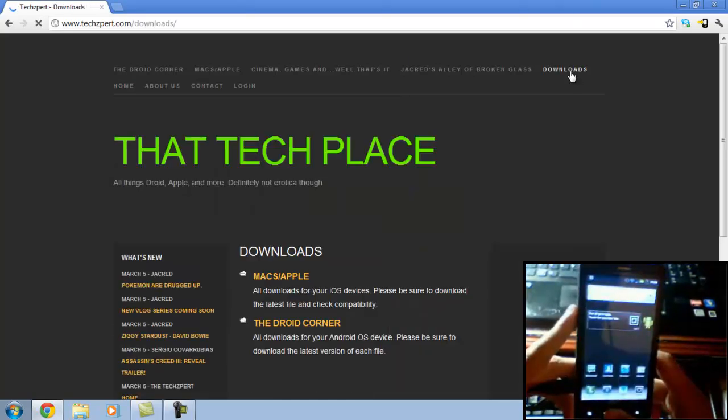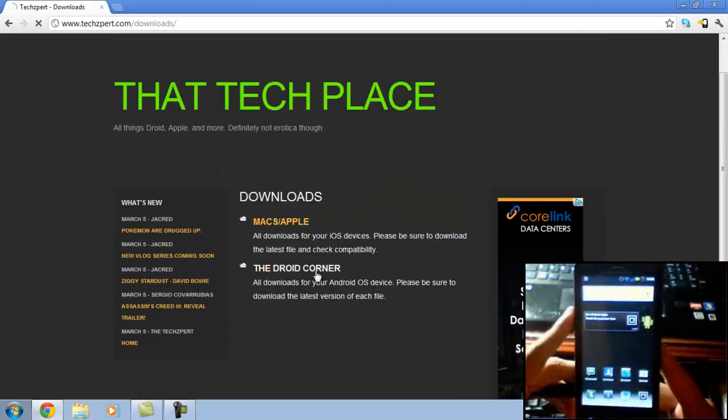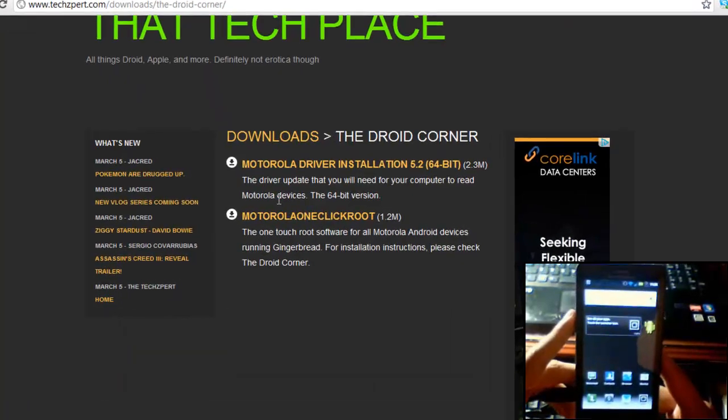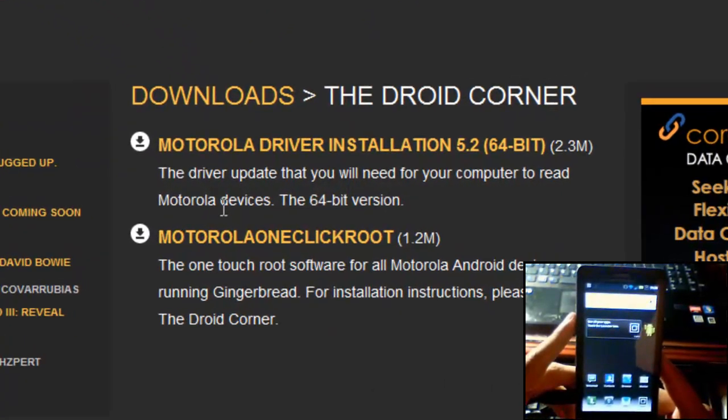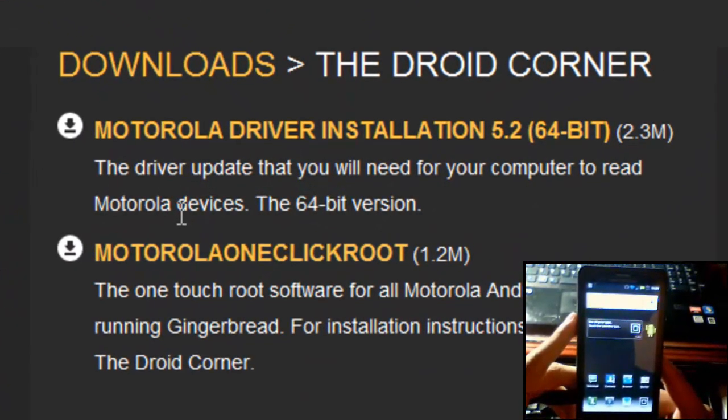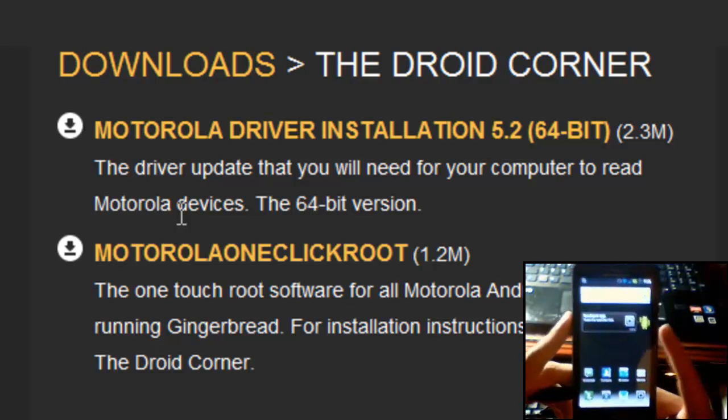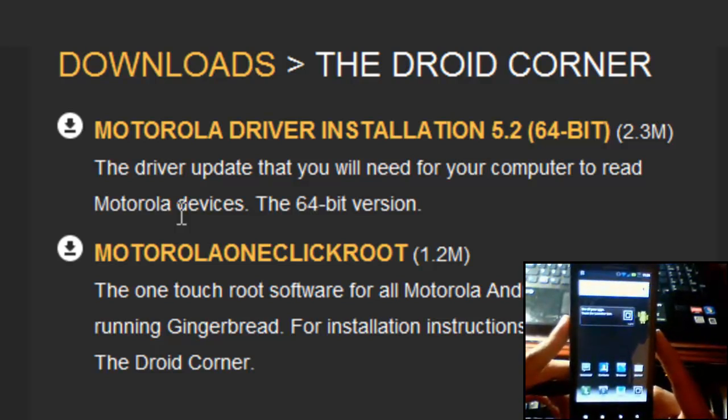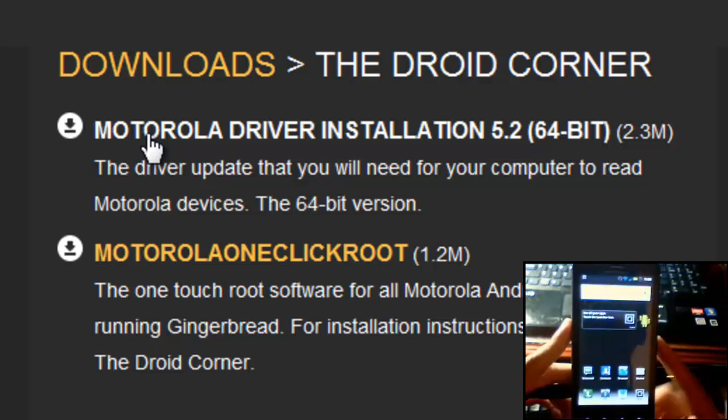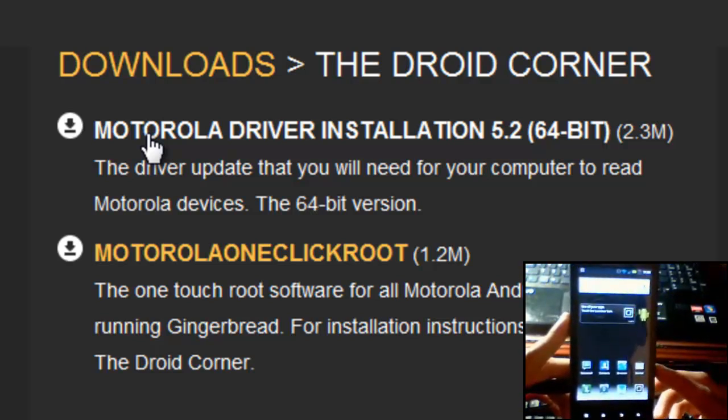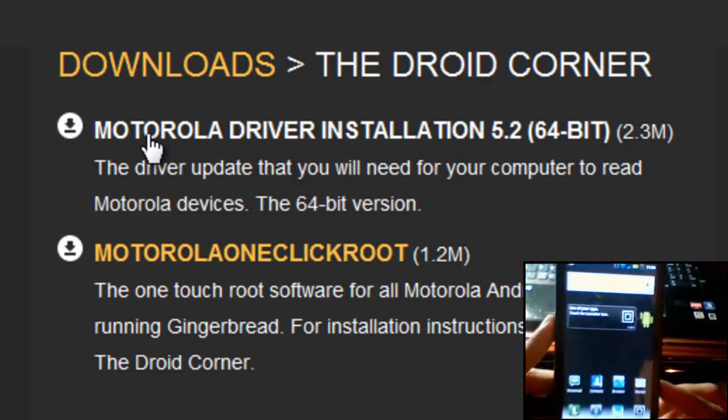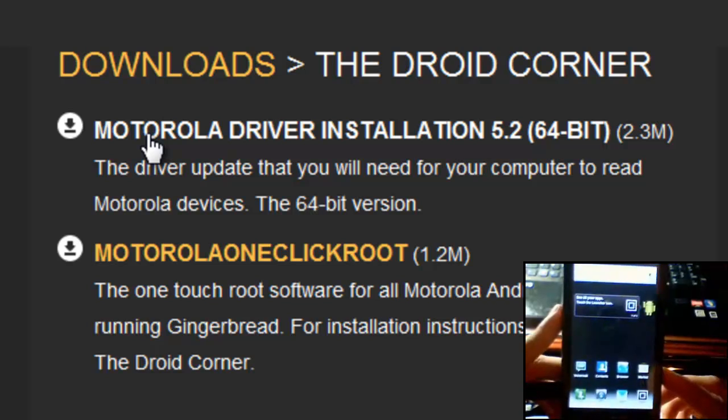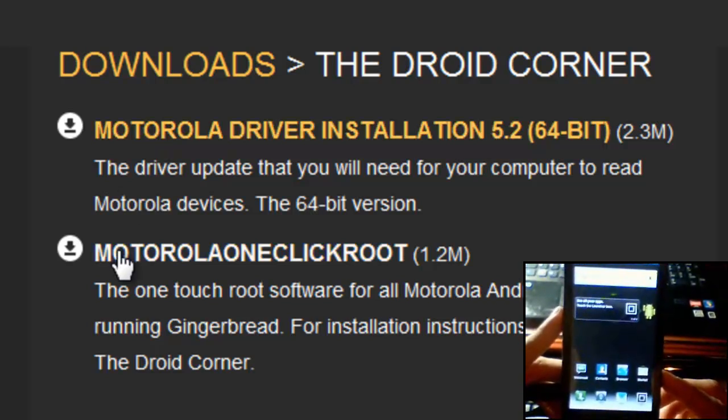So head over to this download section and download first the Motorola driver installation 64-bit. Even though it says 64-bit, it will also work on 32-bit systems. Just download the driver installation, this will update your drivers so they'll be able to recognize your Motorola device, which is very important for the program that we'll use.